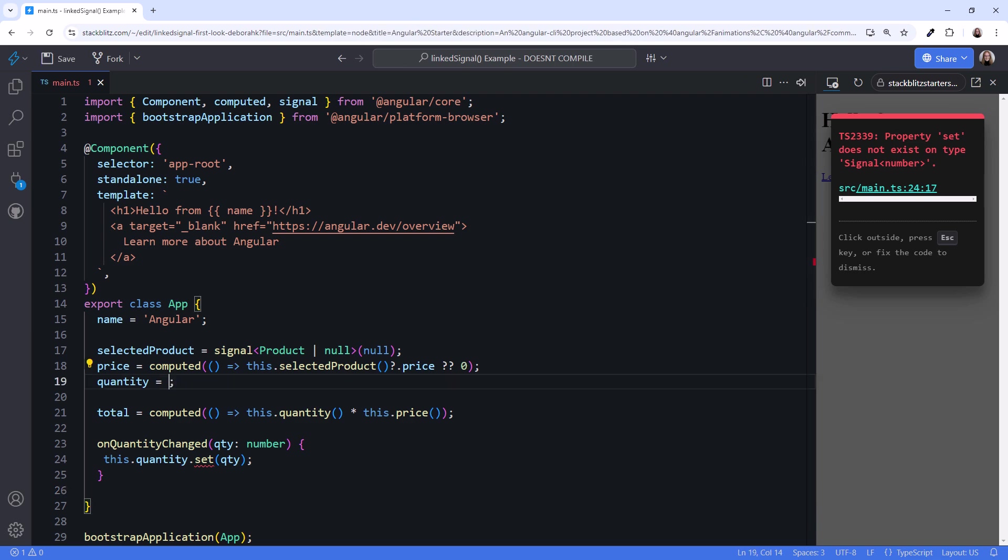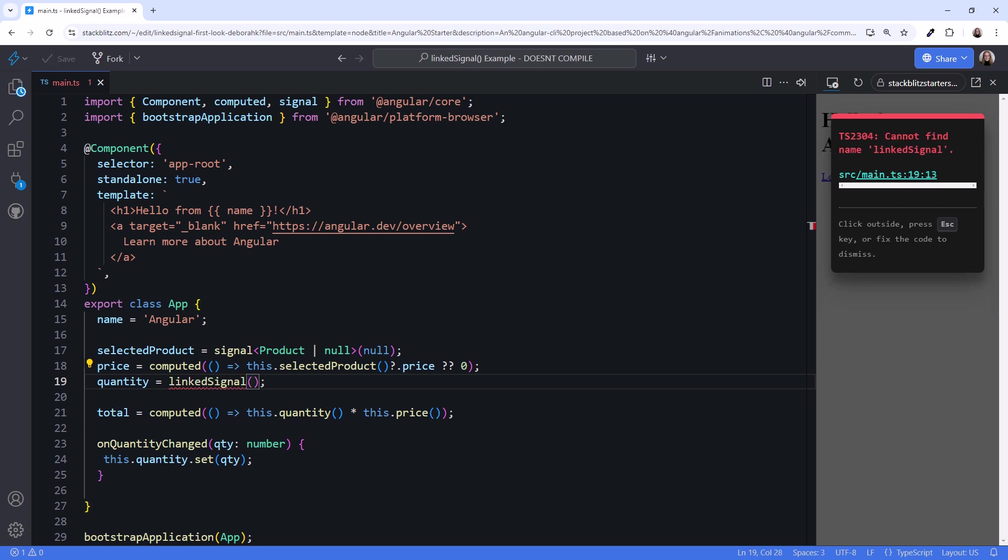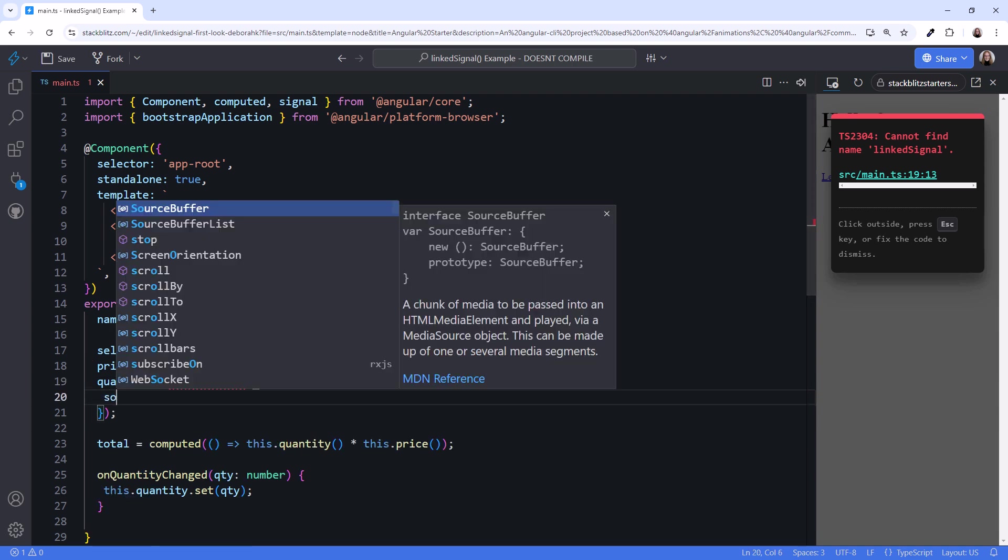Let's set quantity equals linked signal. And we see an error here because link signal does not yet exist. The link signal will have several overloads. We'll use the one that takes an object. First, we define the source property.